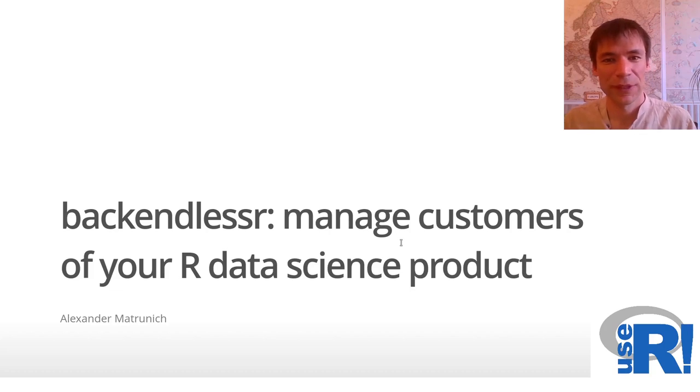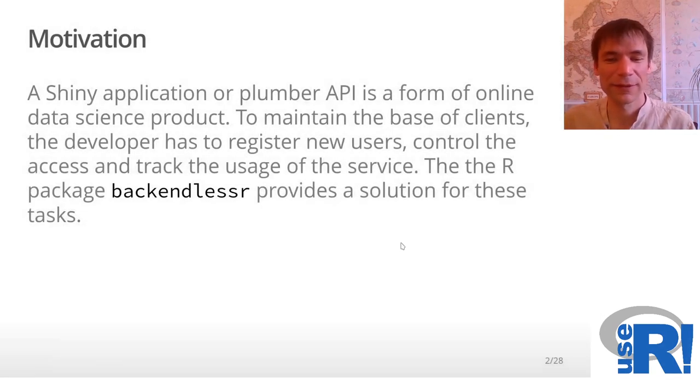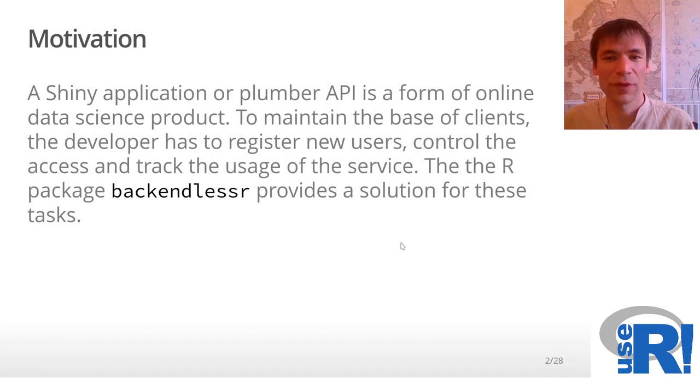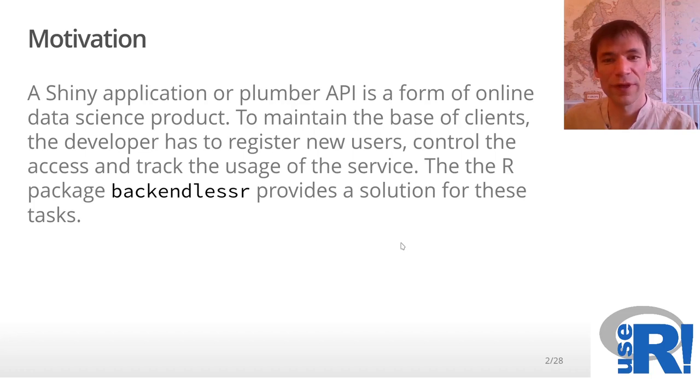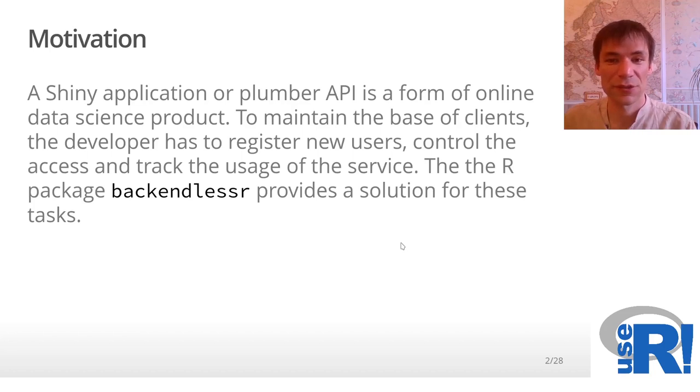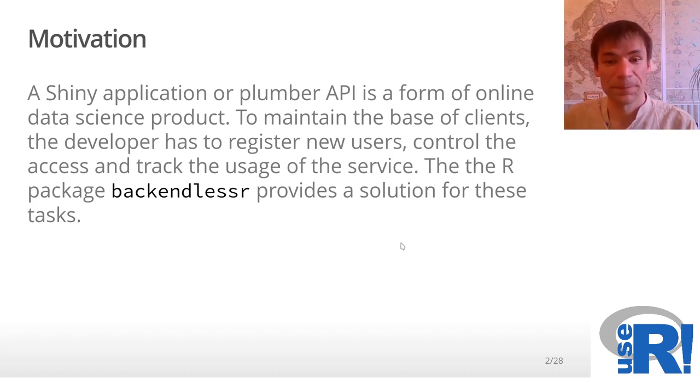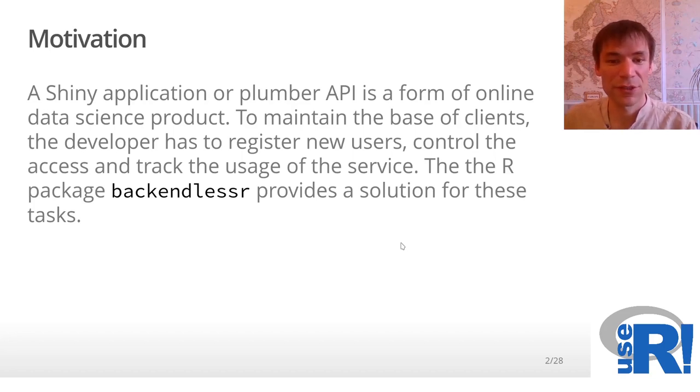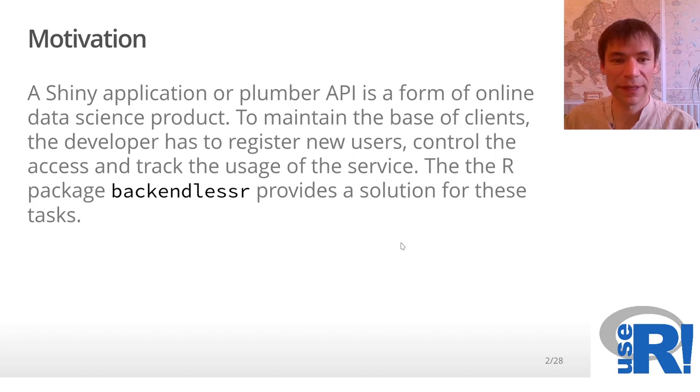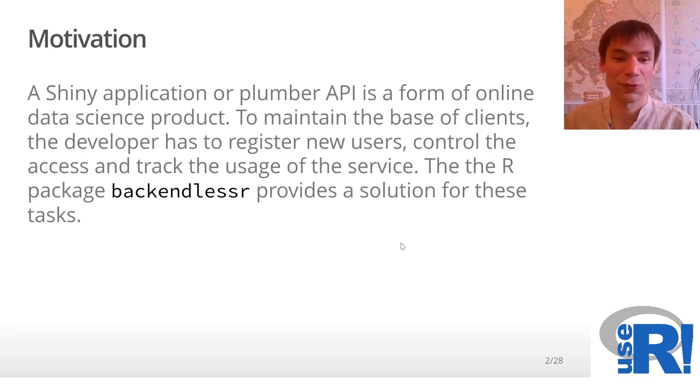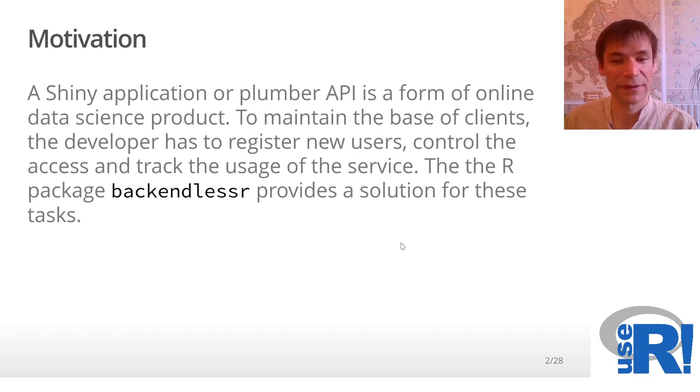Today, I would like to talk about a tool that allows our users to control access to their online data science products like Shiny applications or APIs. For this, I would like to present the package backendlesser. The package itself doesn't provide any infrastructure to keep credentials and other private data of your users.